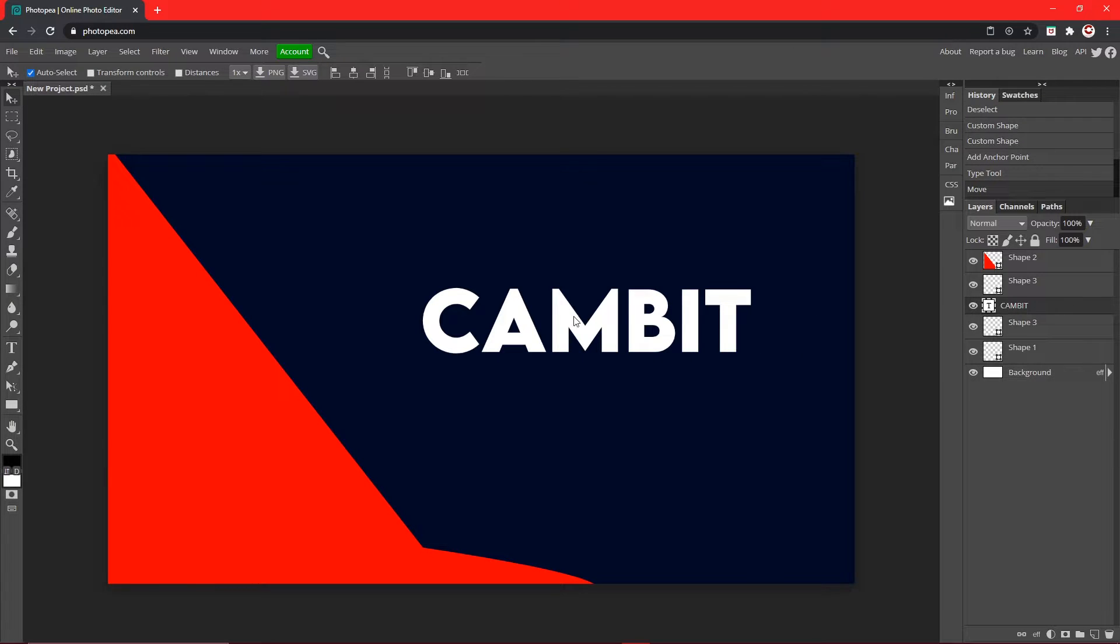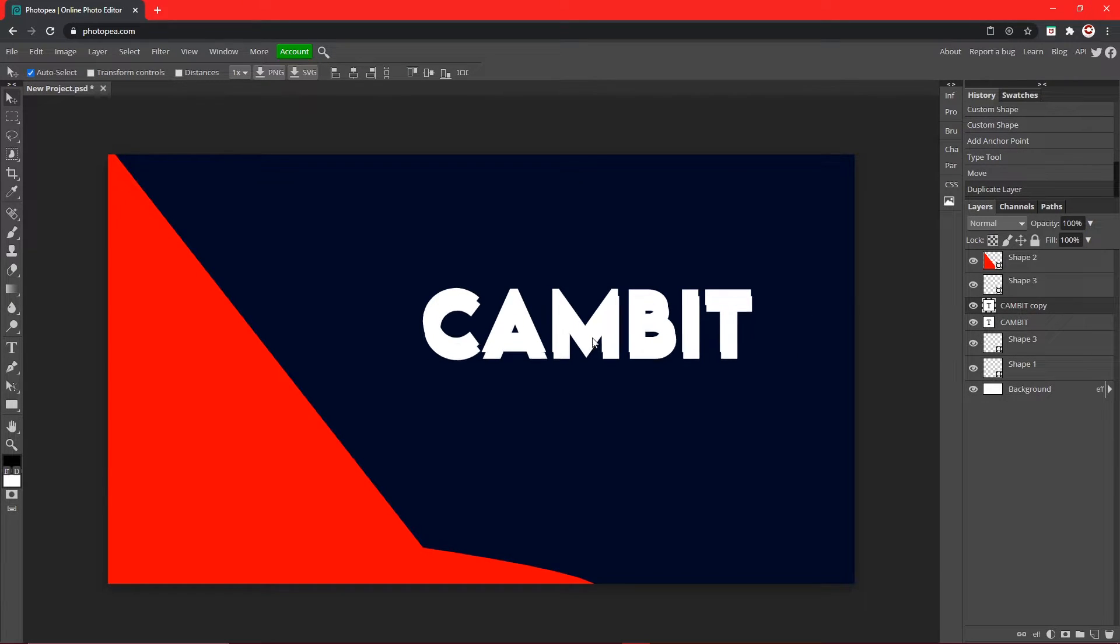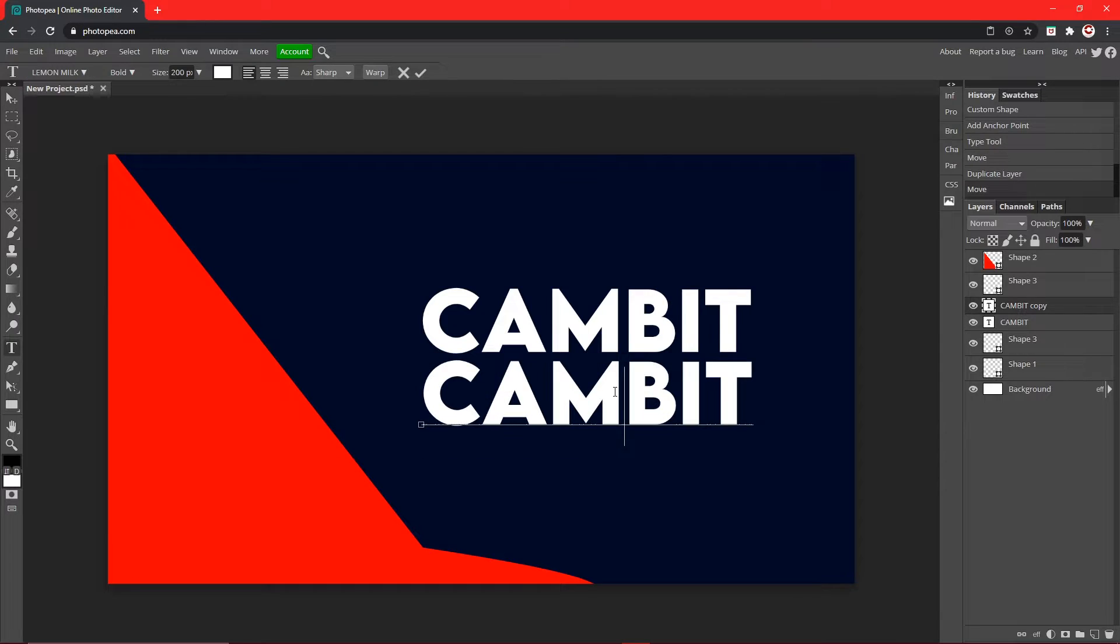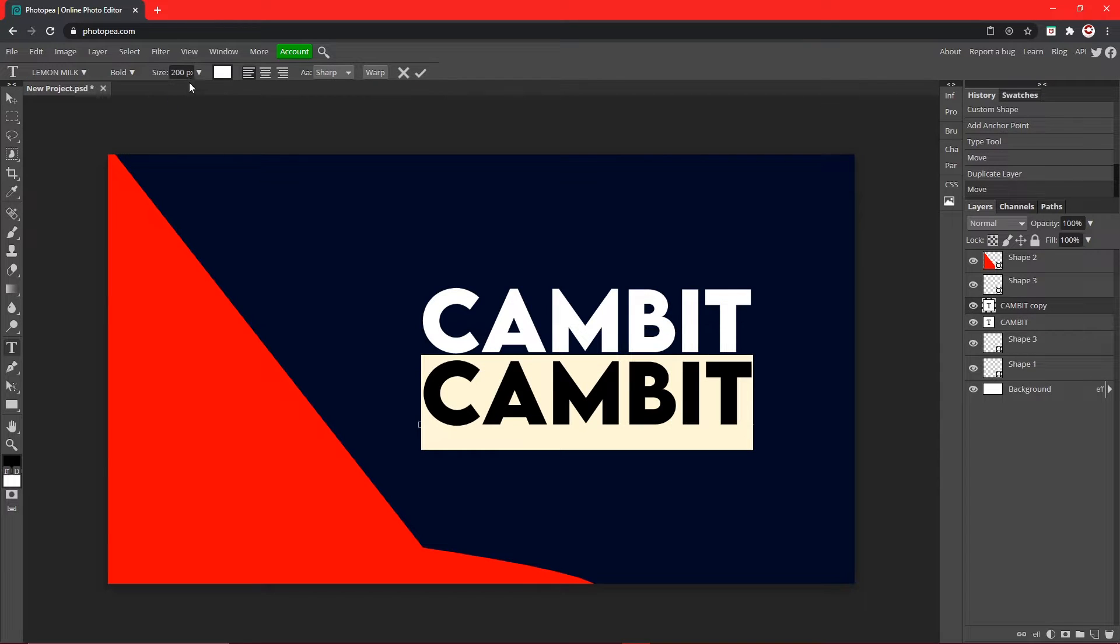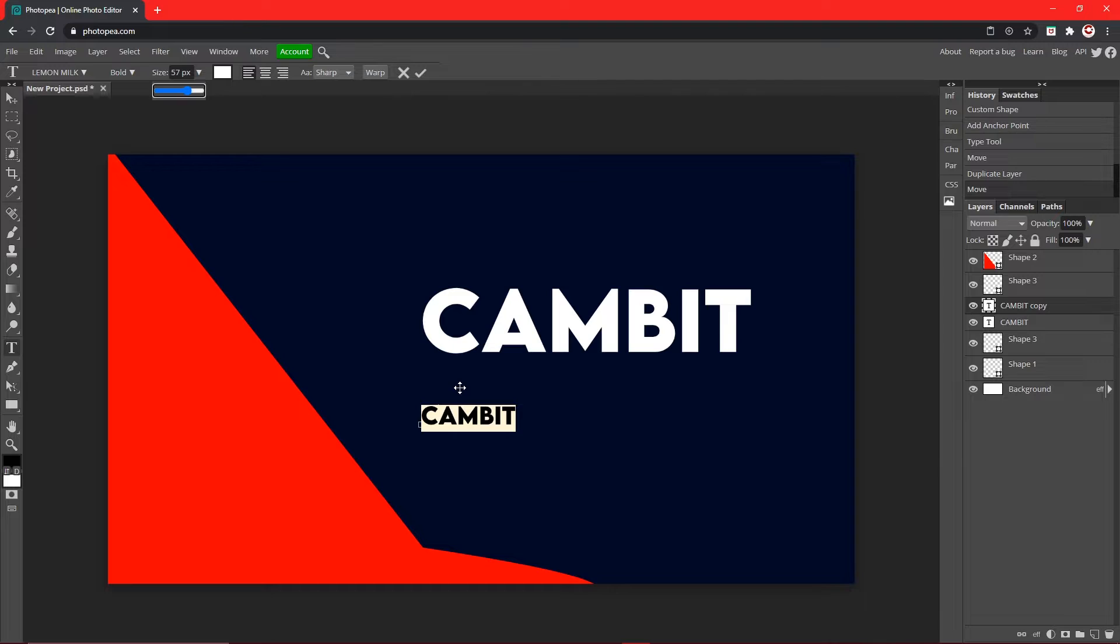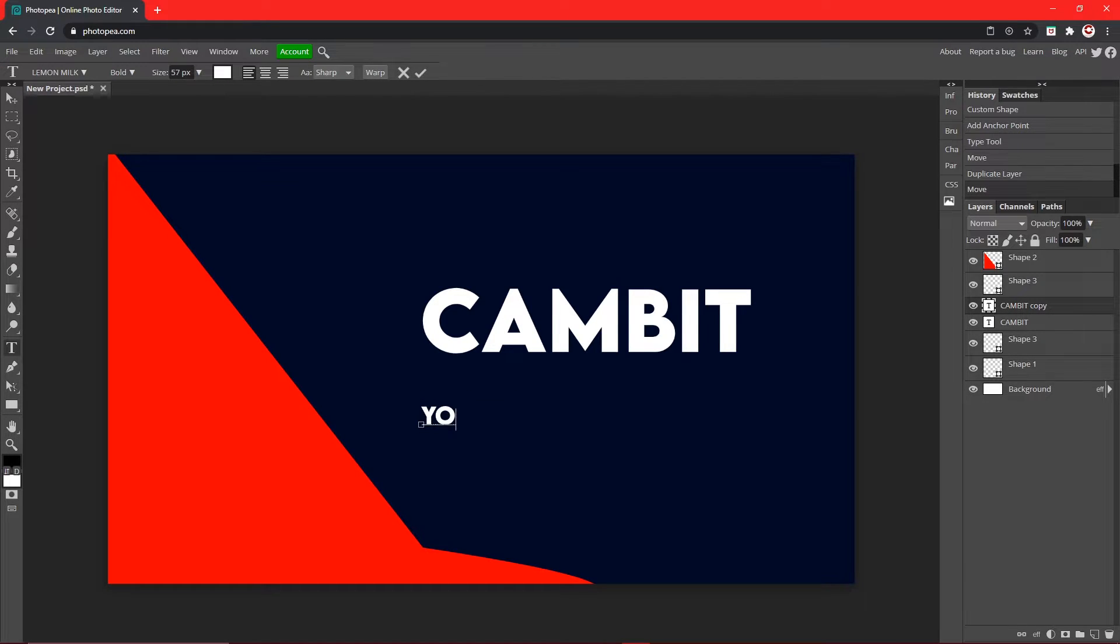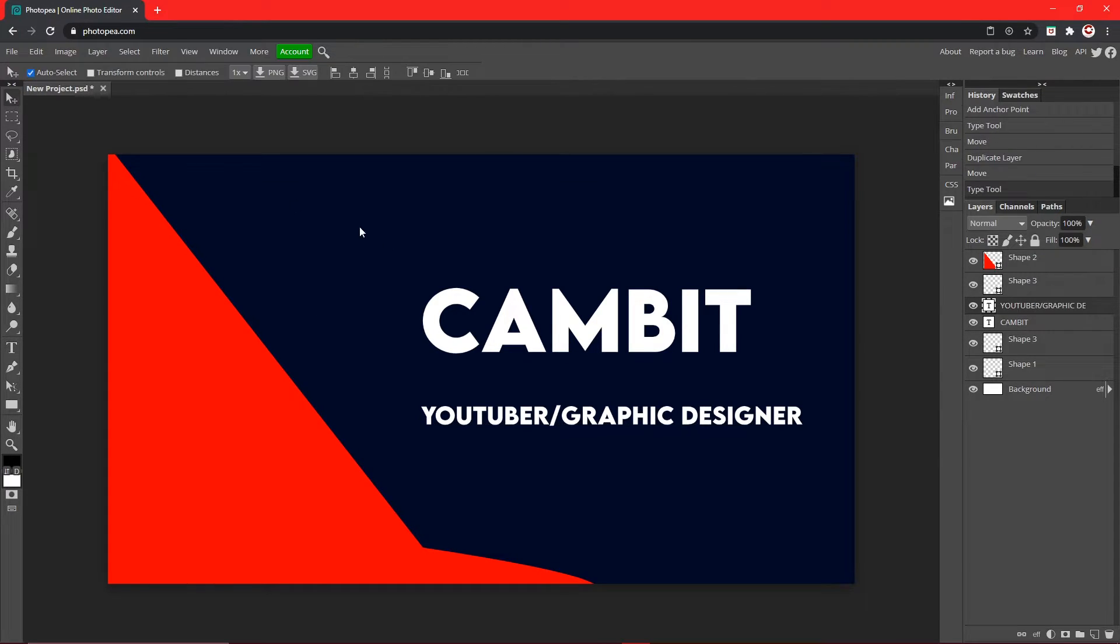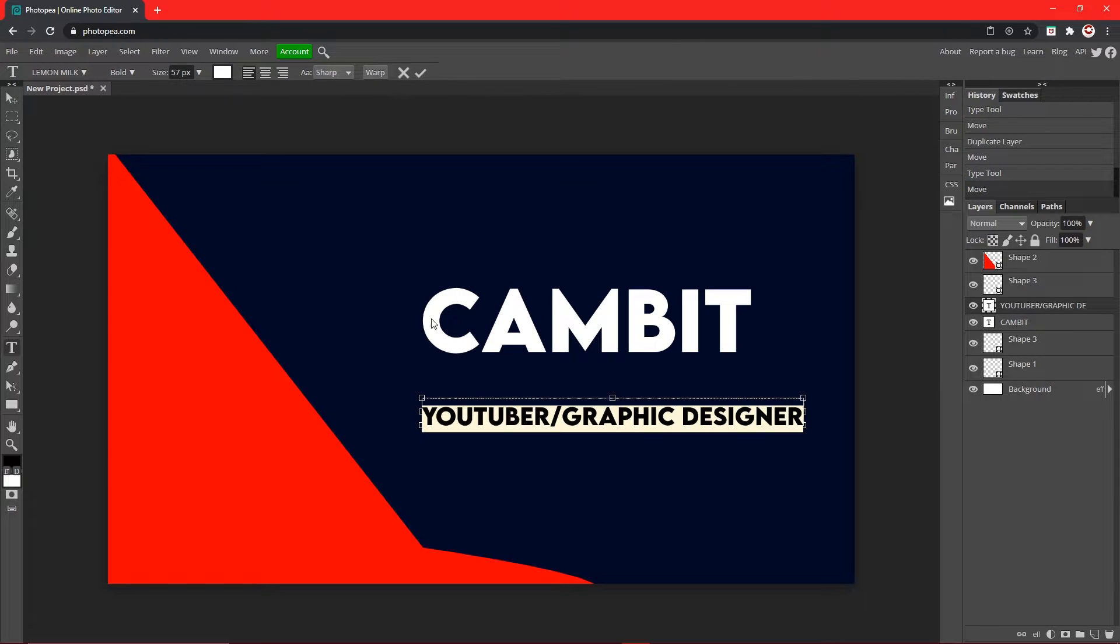I'm going to hit Ctrl+J to duplicate my text layer and I'm just going to move it down, but this time change the size to like 57 to start. So you could put like what you do, like YouTuber slash Graphic Designer, something like that.